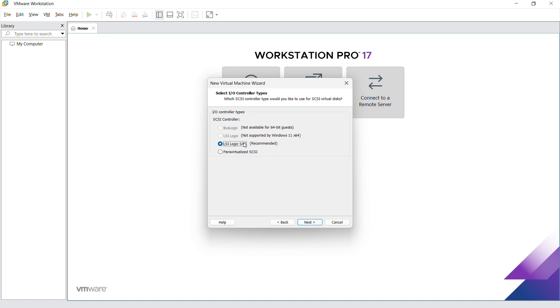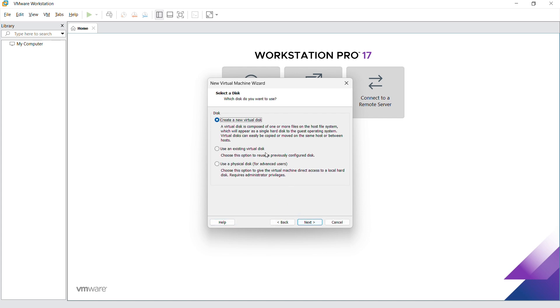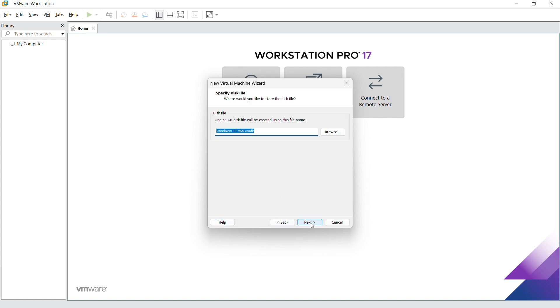We're going to use the NAT network. Let's just use the recommended settings. We're going to create a virtual disk. I'm just going to use the default 64 GB. Right here, you can give it a name. Just go ahead and click on next.